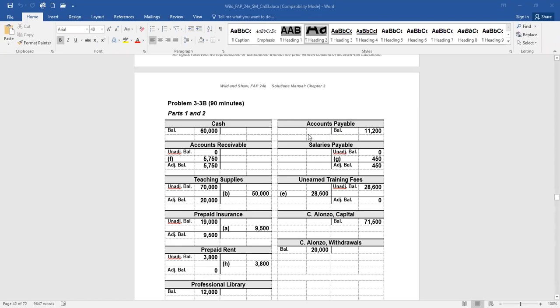Continuing, accounts payable has a balance of $11,200 on the credit. There is no balance in the salaries payable, but since it's listed, we should create a T-account. Unearned training fees has a credit balance of $28,600. Capital has a credit balance of $71,500, and withdrawals has a balance of $20,000 on the debit side.